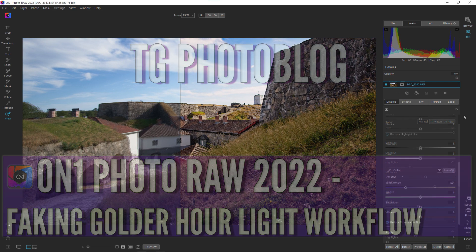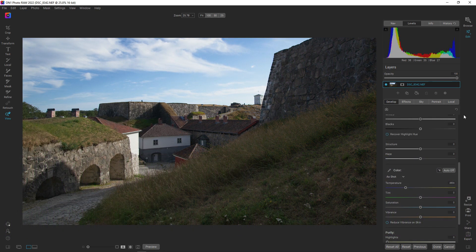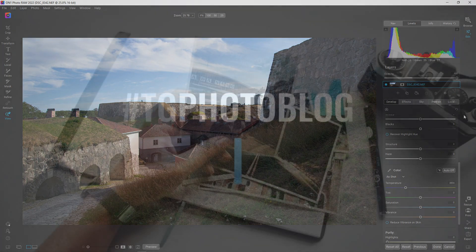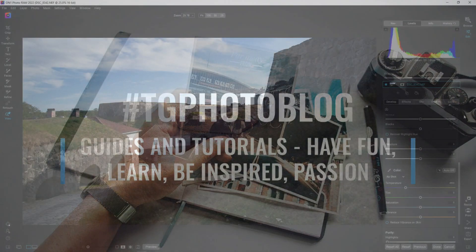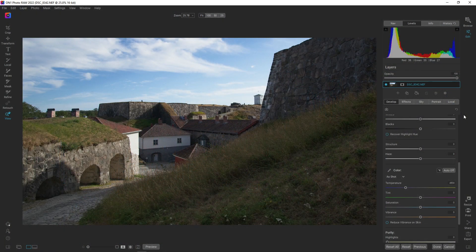Hello and welcome to my channel where I do guides for photography and post-processing software. Today we are inside On1 Photo Raw 2022 and we are going to try and fake golden hour light into our photos.